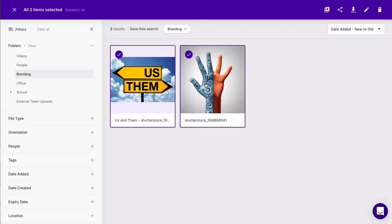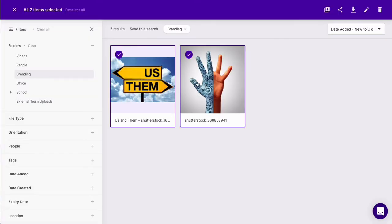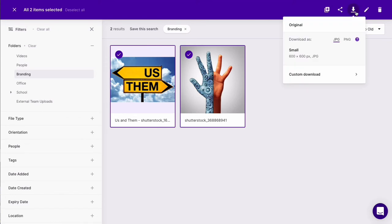You can also download the assets and we'll offer up preset download sizes that will apply in bulk.